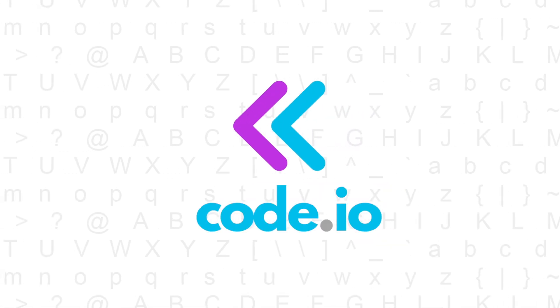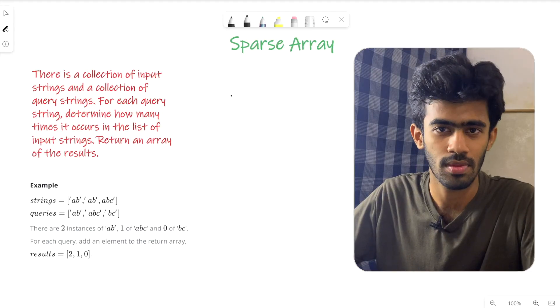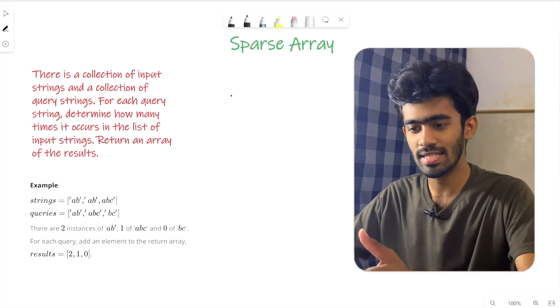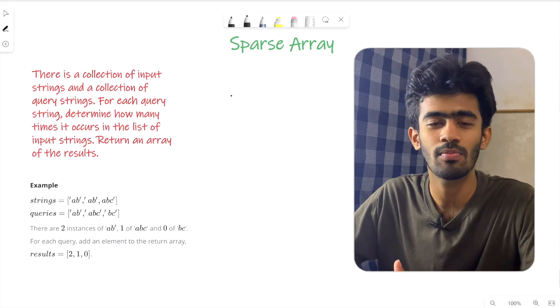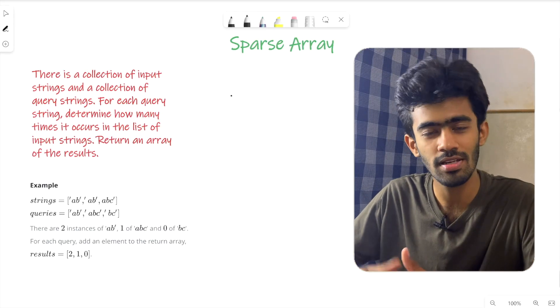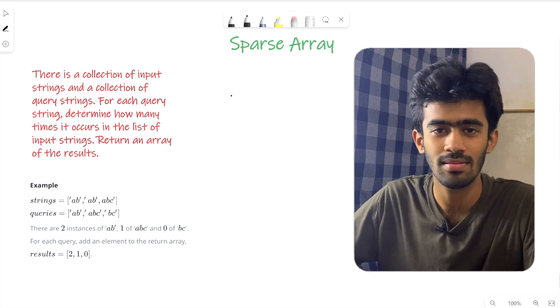Hi, welcome to you all. In this episode of Hacker and Problems series, we will talk about a question called Sparse Array. In this question, we will talk about the example plus code. We will talk about it in this episode.